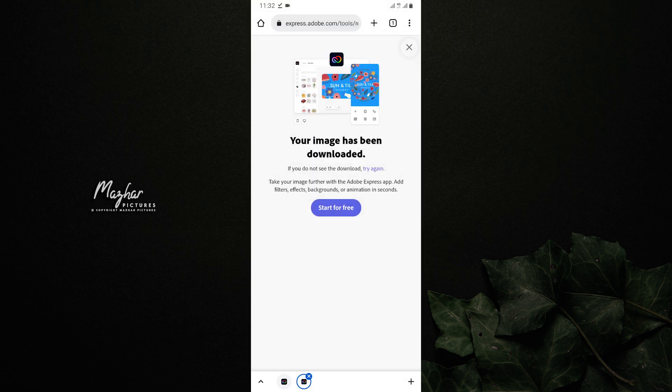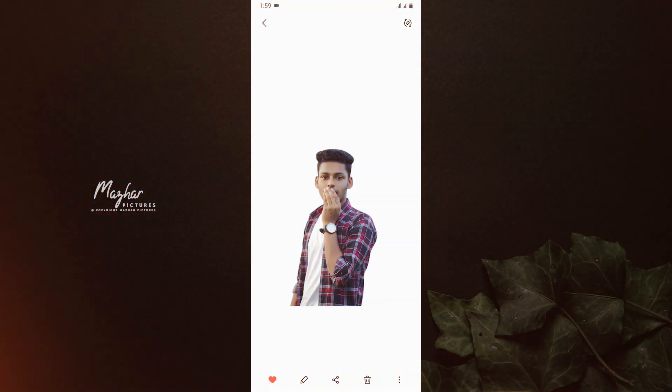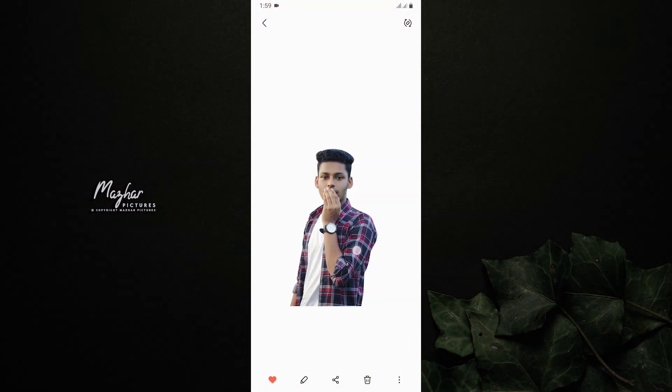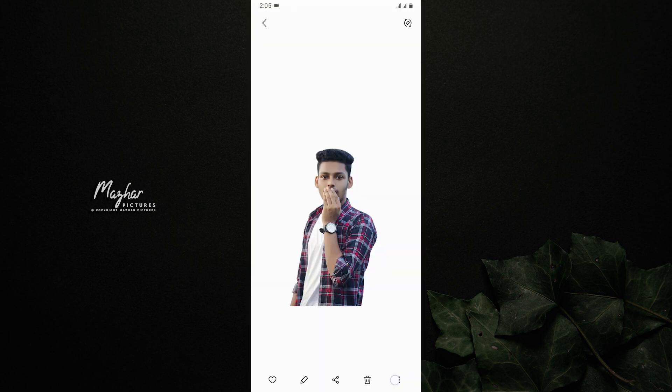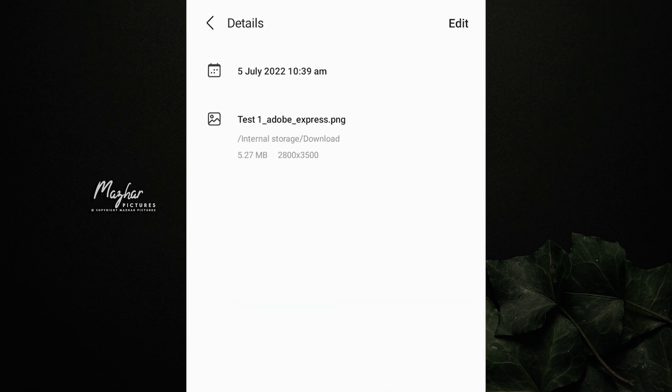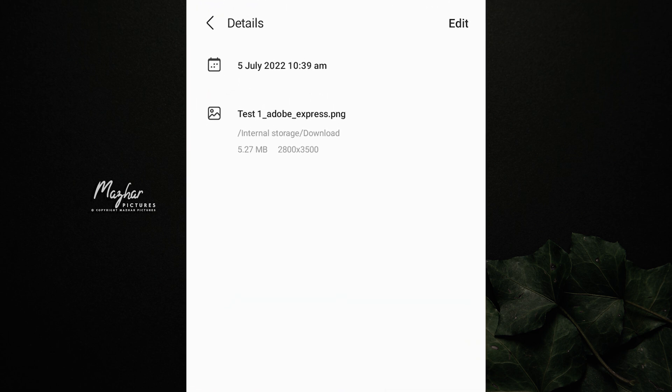Let's see how perfectly it's done. You can remove the photo from the background and refine it from the hair side. You can also refine the background and see how it works.